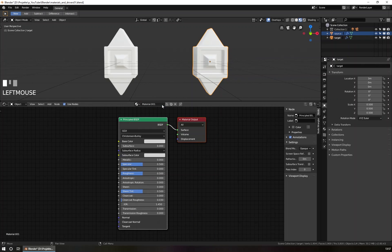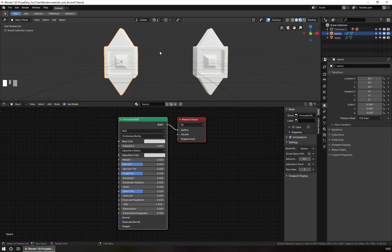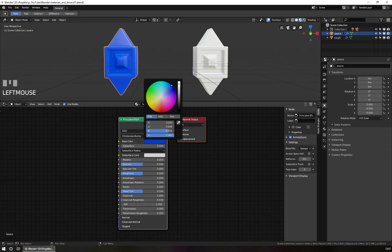I click here and set the target material. I will rename the material to "target" and do the same for my source. The source material will get a color — the color that will appear later when this object gets closer to the source. So for the source object, I set the base color to blue.